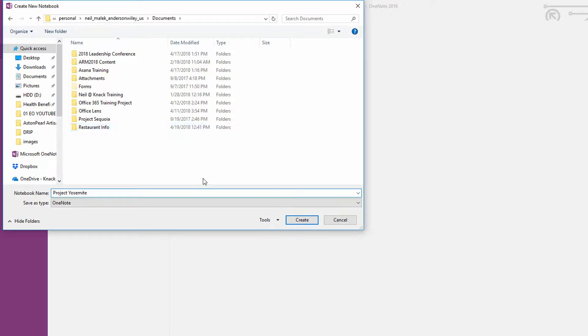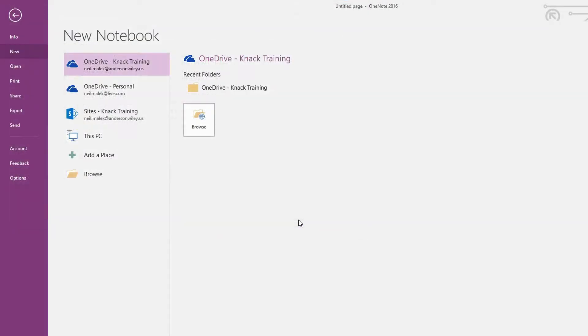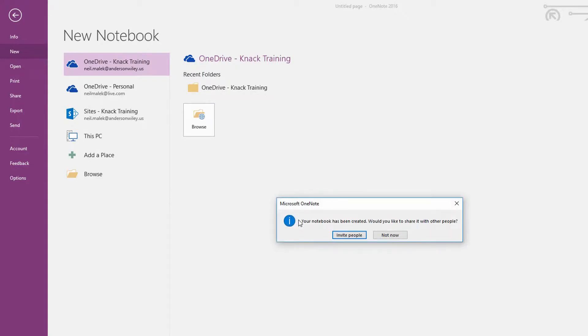And as you can see here, I'm saving it into my Work OneDrive account. Click on create there, and I have a new notebook being created in OneDrive. I won't invite any people yet.